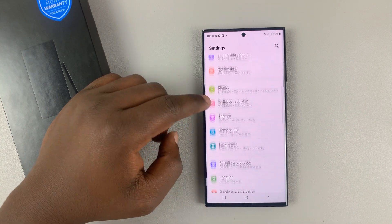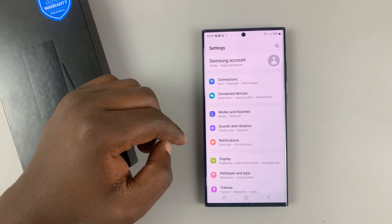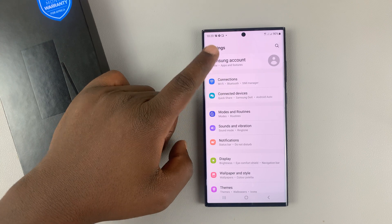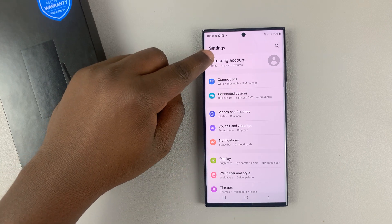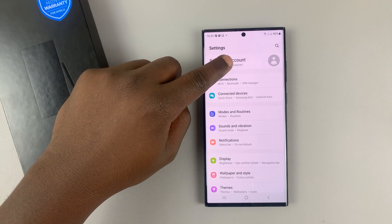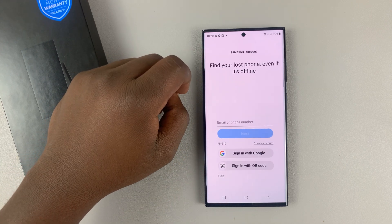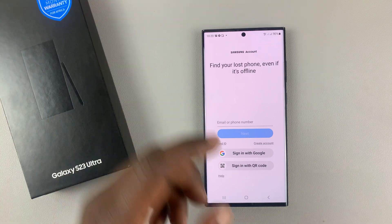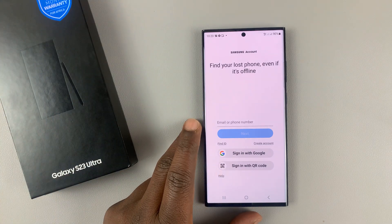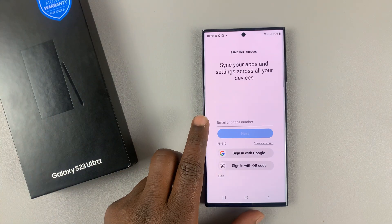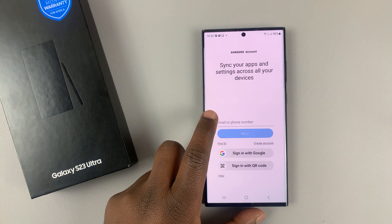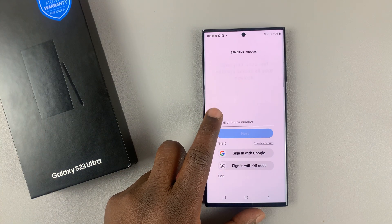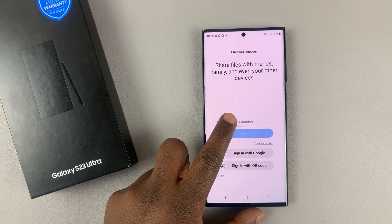If your Settings page looks like that, then still at the top there, you can tap on Samsung account and then use your Samsung account credentials, which is your username, which is your email address, to sign in.